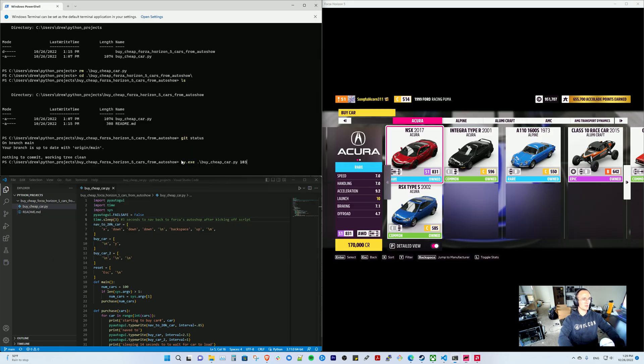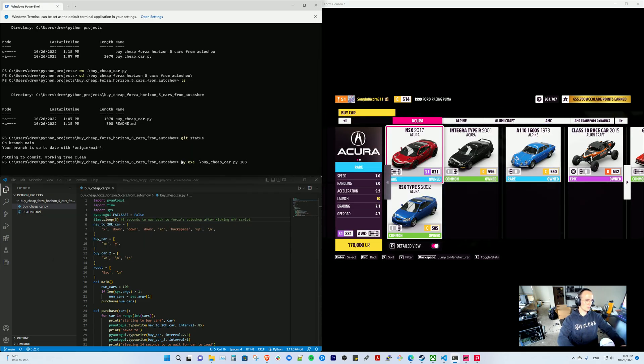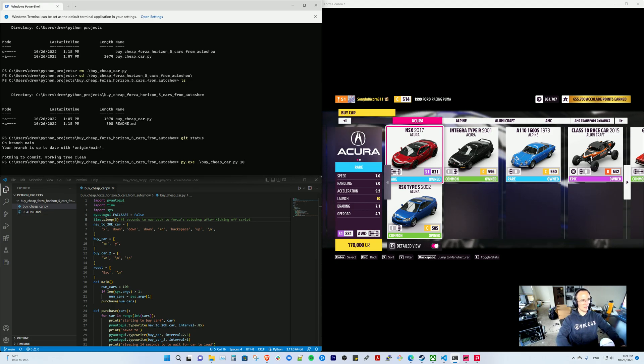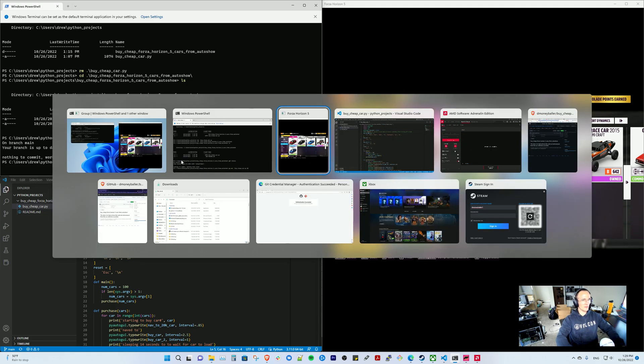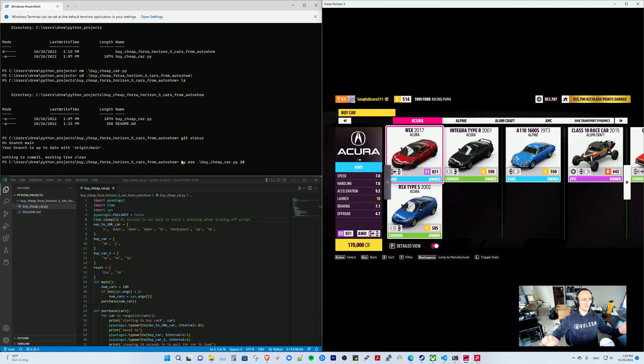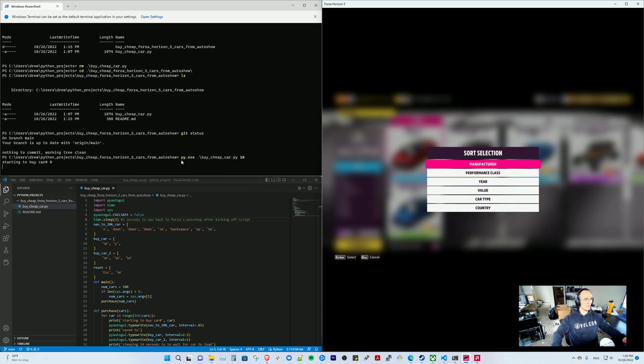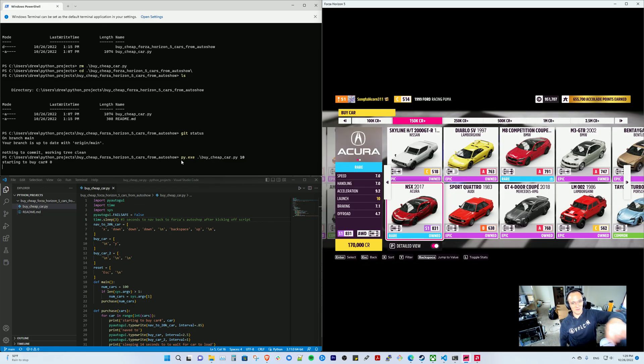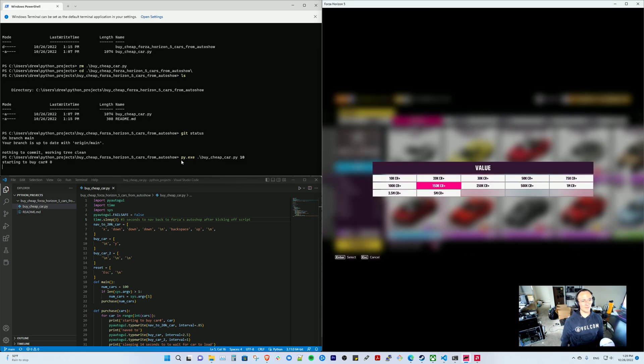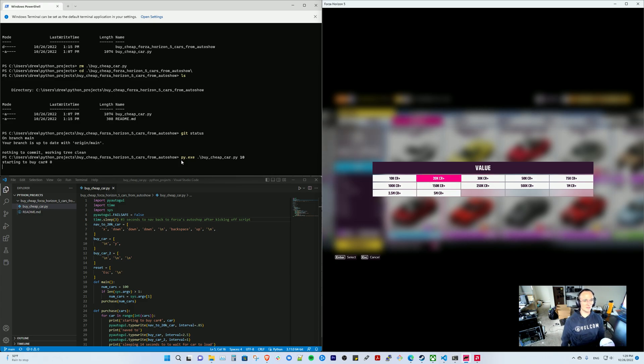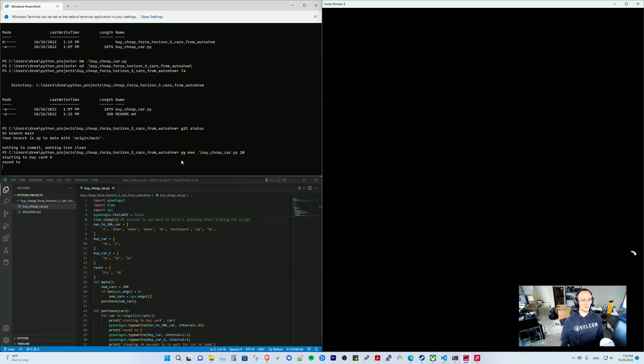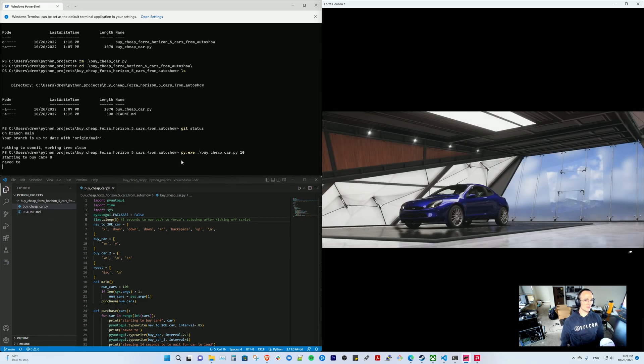So I'm going to come from my PowerShell terminal here and we're going to buy 10 cars. You hit enter and then you go over to Forza Horizon 5. Make sure that your mouse is away from this box because if it's in that box it's going to mess things up. And then it just basically does these key presses.